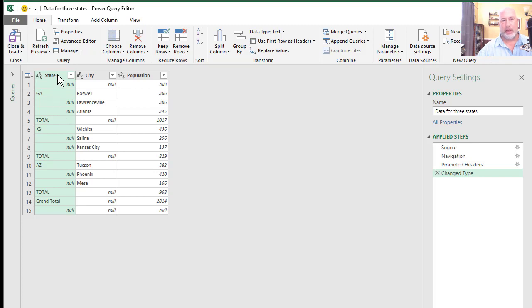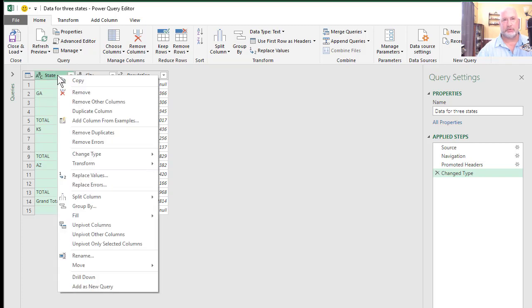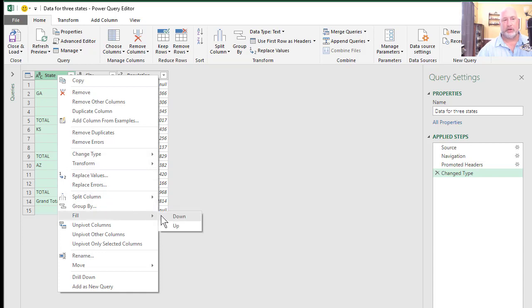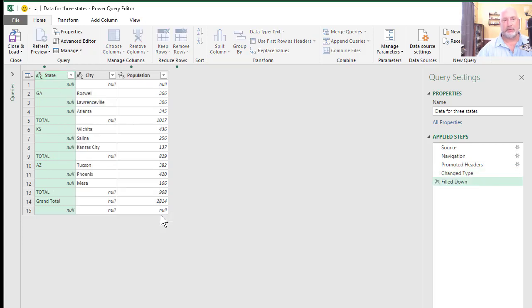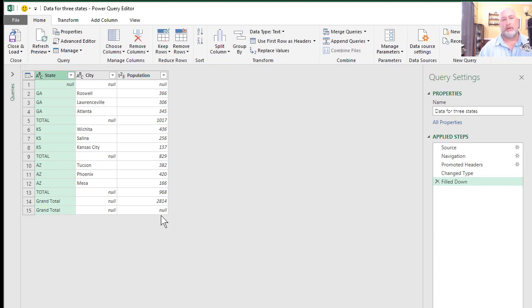I'm going to right click the word state. This is really cool. Fill down. Watch what happens. It filled in all three states.